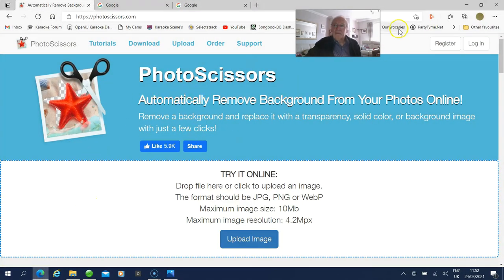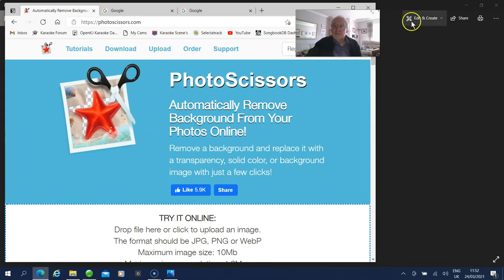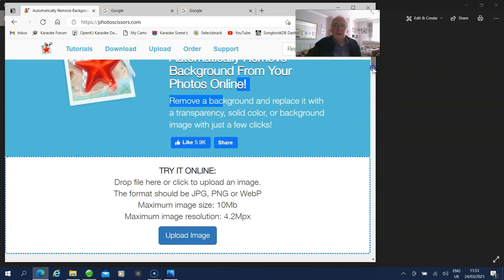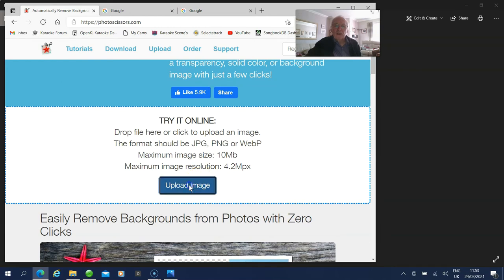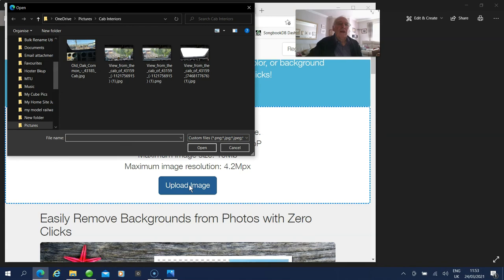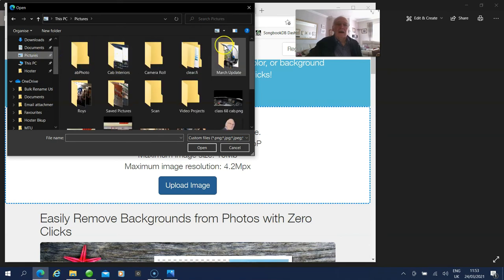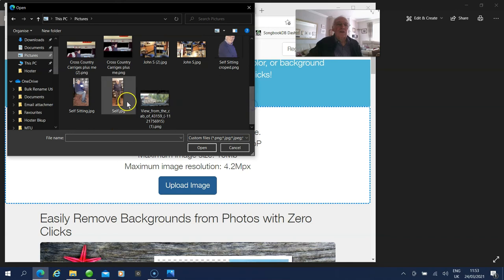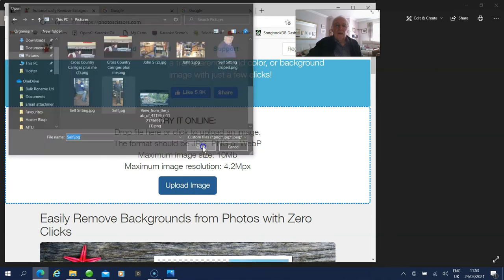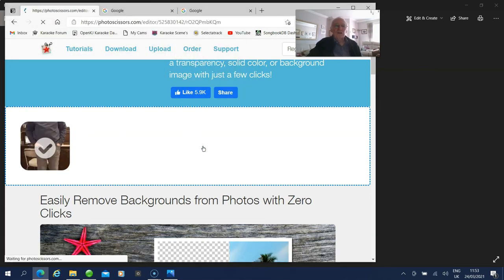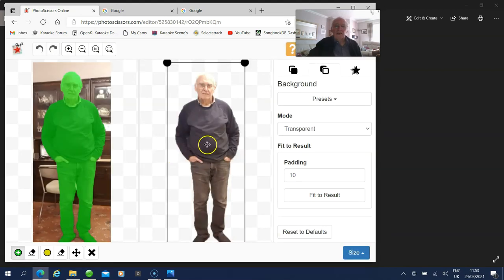You can get a free-to-use program — there are lots of them on the internet. This particular one I'll demonstrate is Photo Scissors. What you do is get your picture and drop it onto the site, or upload the image using the upload button. Go to Pictures, find that particular picture, click Upload Image, and leave it to do its own work. And there it is — it's done it all for you, a lot easier than trying to trace around it manually.